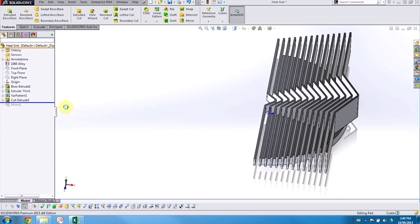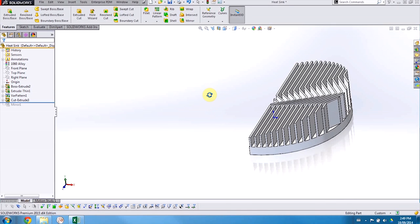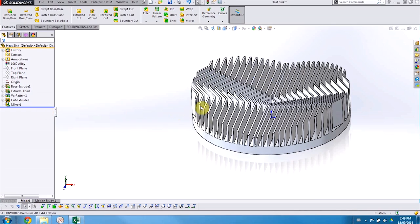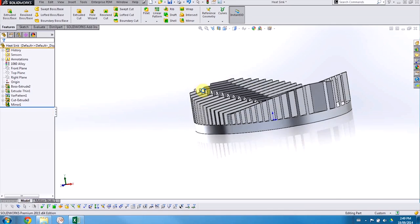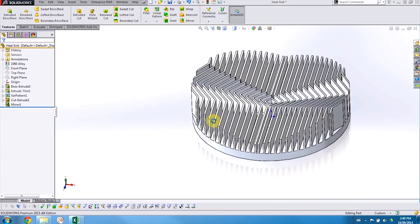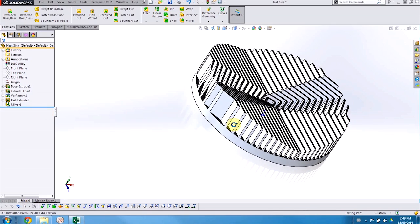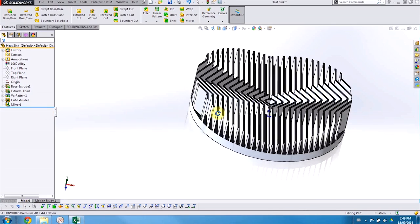Now when I bring back my cut extrude and my mirror that I had created previously, you can see that I've gone through and created very complicated geometry with a minimum of effort.